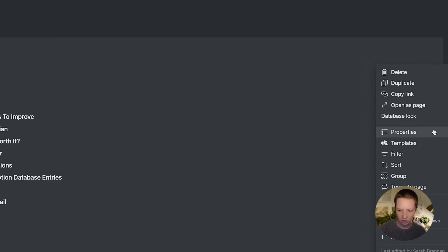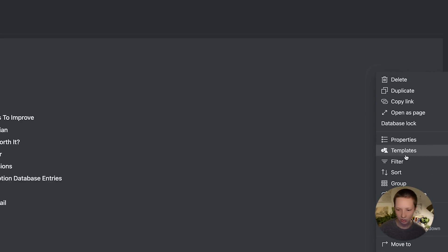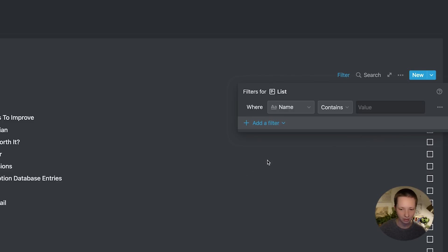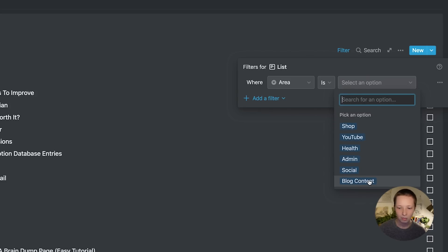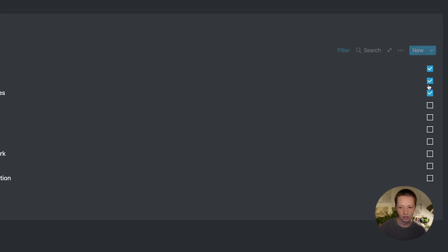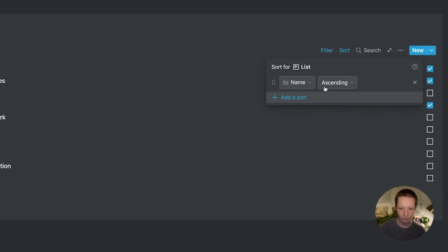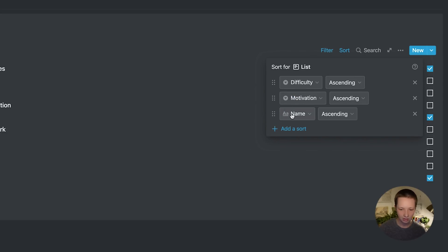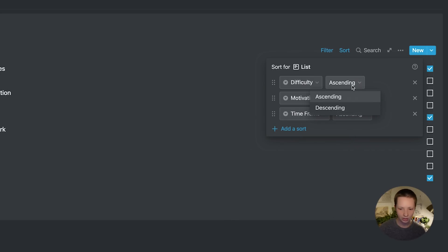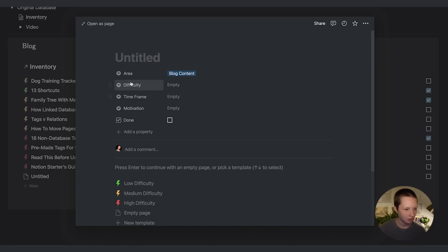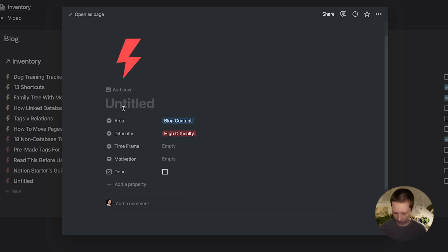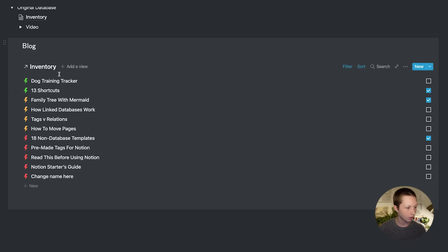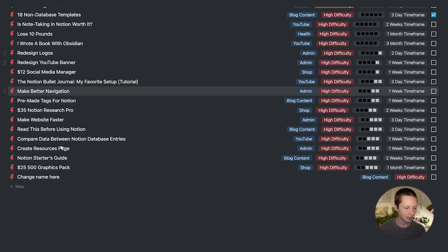Going over to properties. I don't want to see motivation. I just want to see the done checkbox. Now I want to go to filter and make sure the only area showing here are entries in the area block. So where property area is blog content. And then from here, I can sort, like we did before, difficulty ascending, motivation ascending, and timeframe. But I believe we have difficulty descending. And now if I were to add something inside of this little block portal, it will automatically go to area blog content, and I can choose maybe what difficulty this will be, high difficulty, change name here. And we'll see it at the bottom of the list.